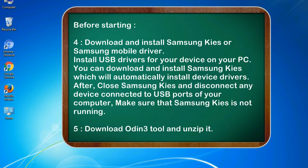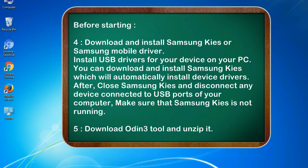After, close Samsung KIES and disconnect any device connected to USB ports of your computer. Make sure that Samsung KIES is not running. 5. Download Odin 3 tool and unzip it.